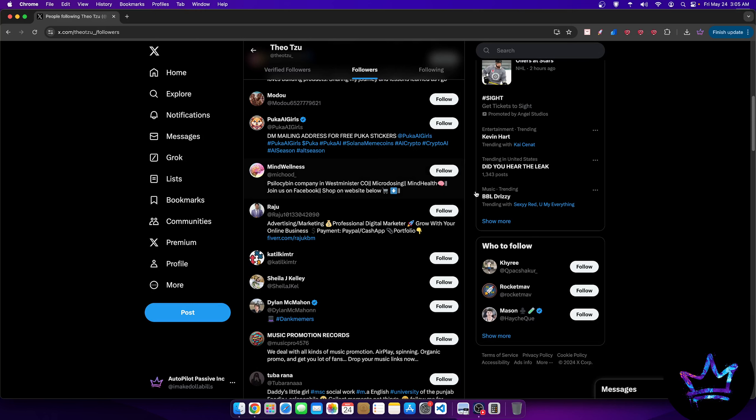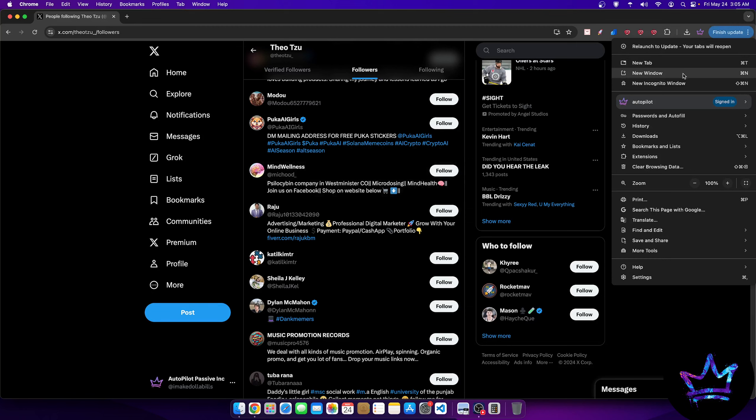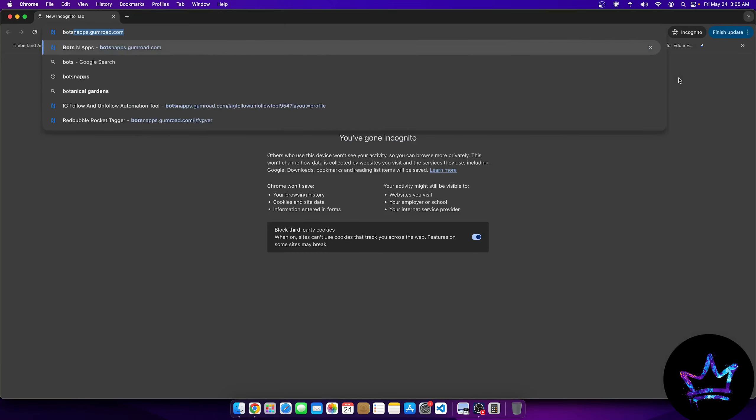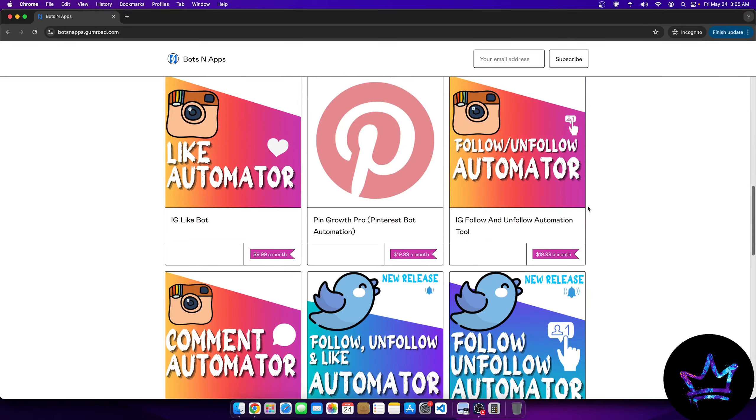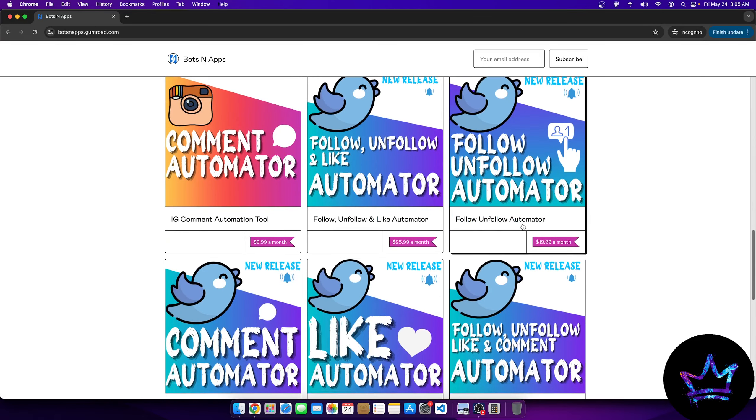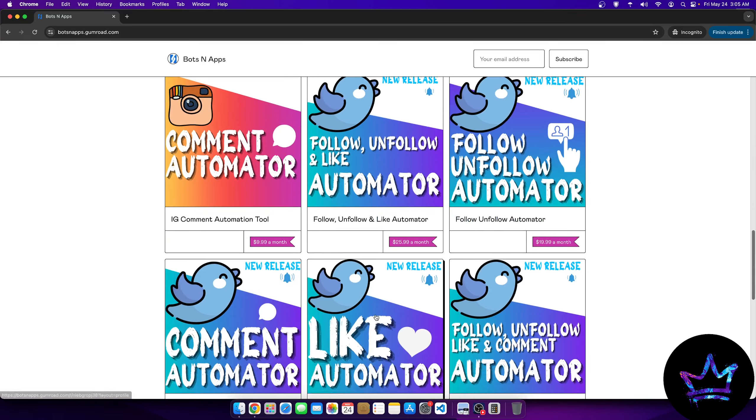I'll leave a link in the description to what tools I use, but I'll just show you here. If we go to botsandapps.com, I'll leave my affiliate link once again in the description.